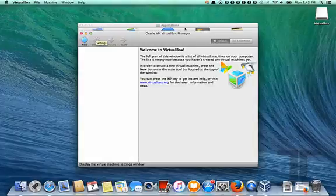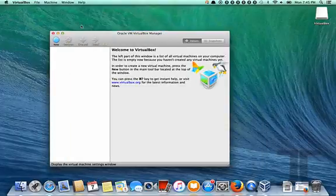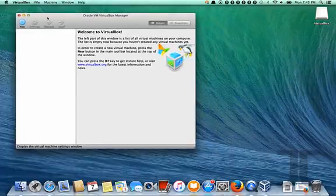So this is what VirtualBox looks like the first time you load it up. We're going to close some extra windows here.